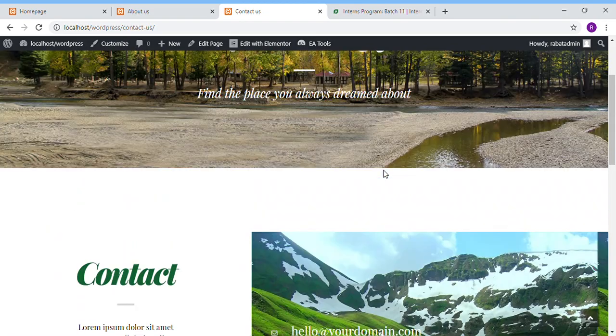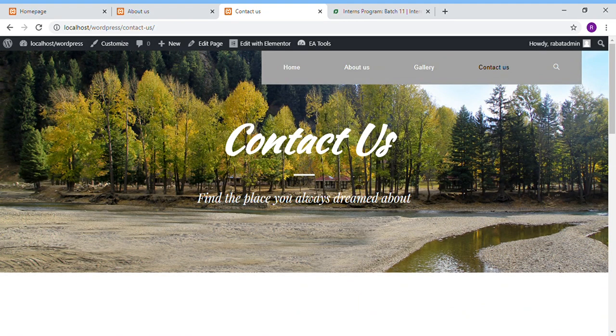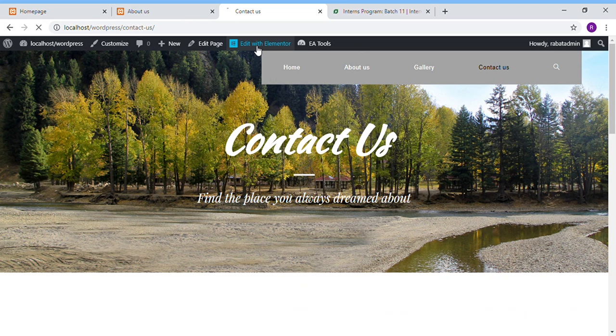So in order to edit any page, just click on Edit Elementor. And I want to change the font family of Contact Us. So it is loading.